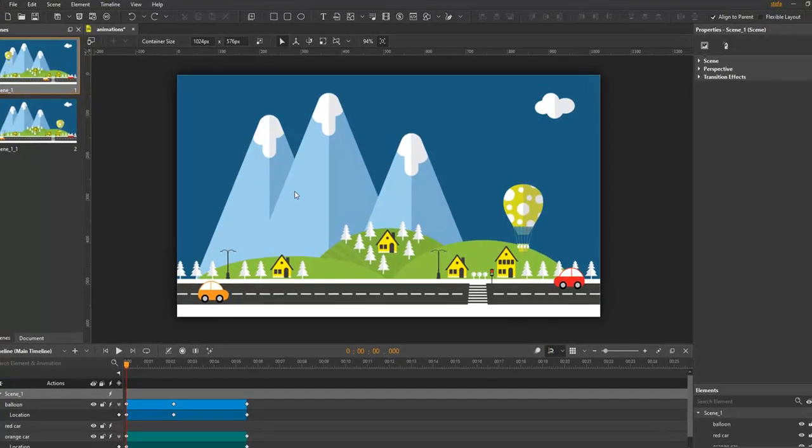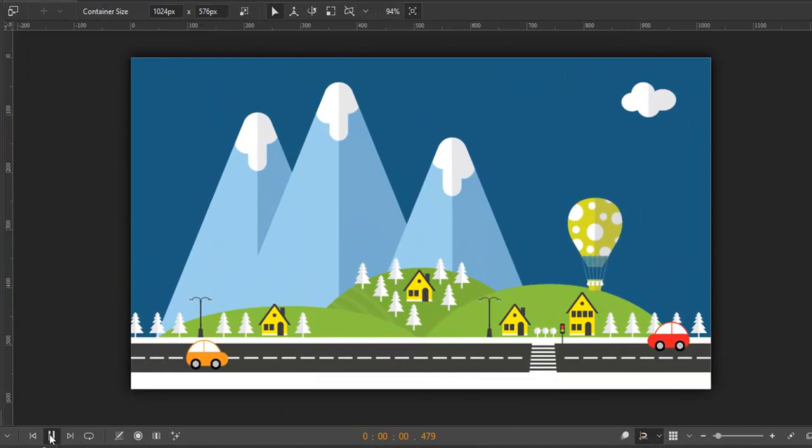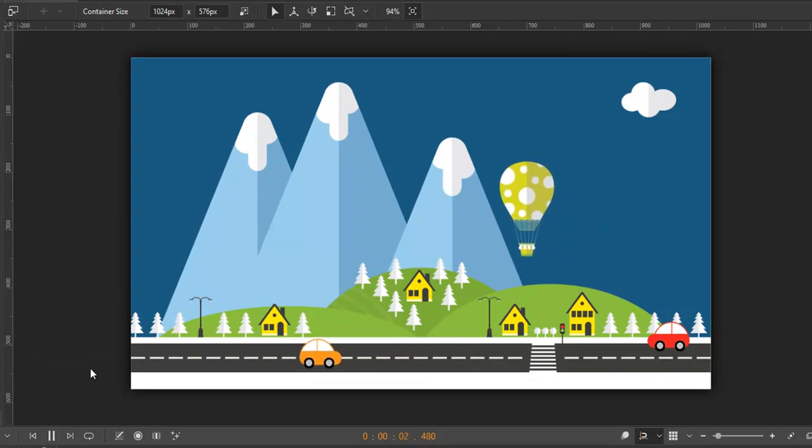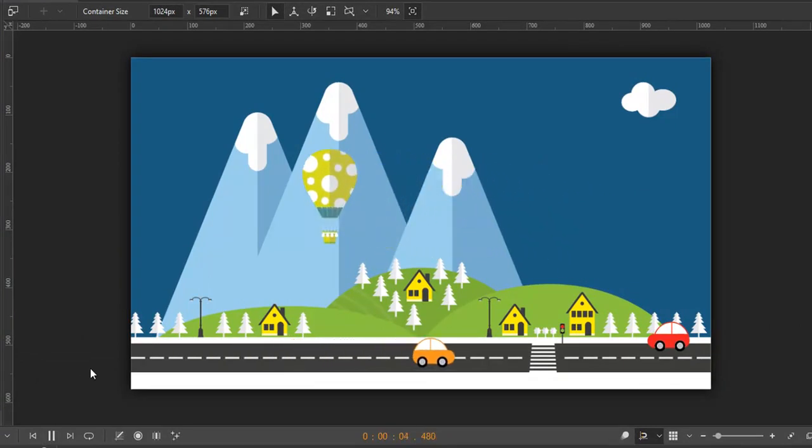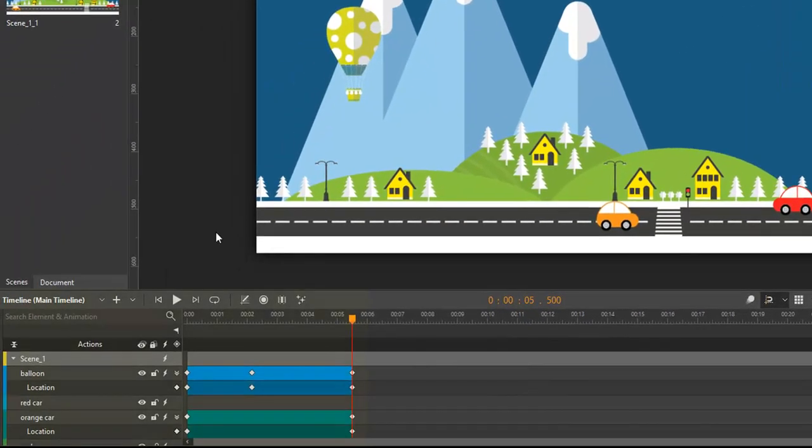Creating animations is the most important and exciting part of the application. Animations are composed of two keyframes which define the starting and ending values of a property animation.